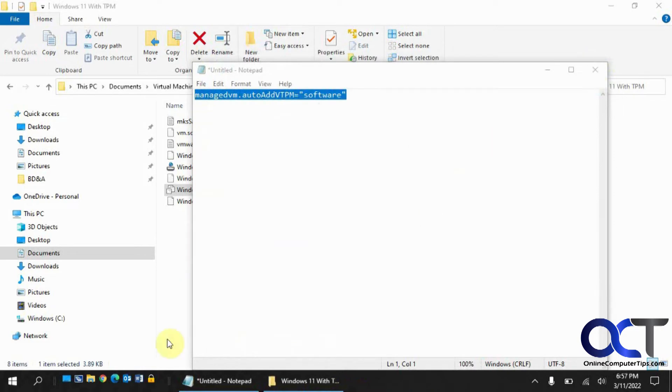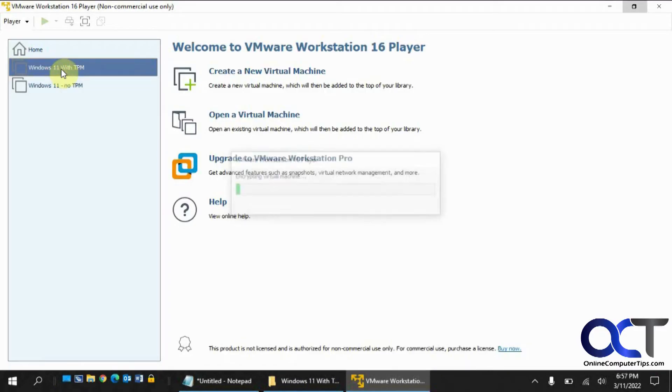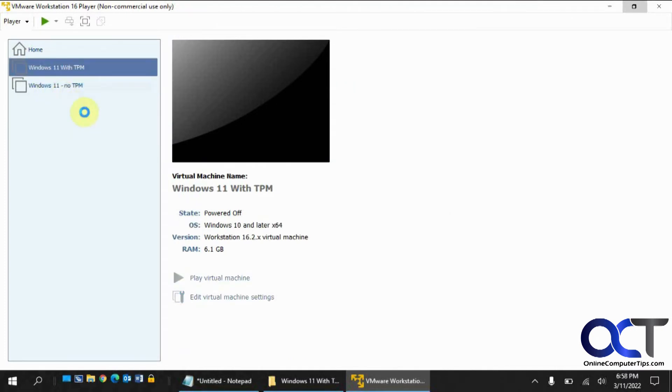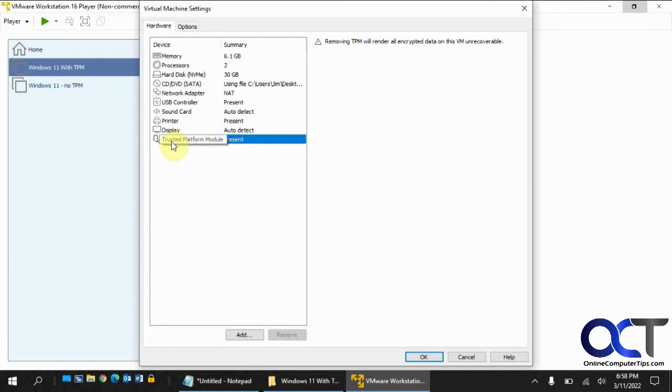Close it out, open up player again. And then we want to go to our settings here. And now we can see we have a trusted platform module.